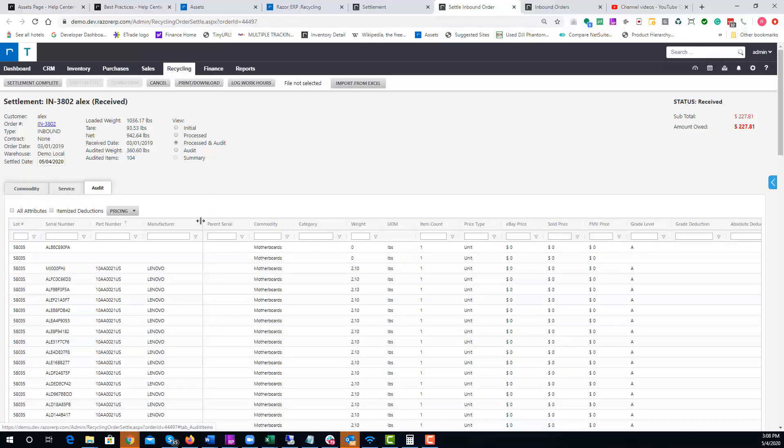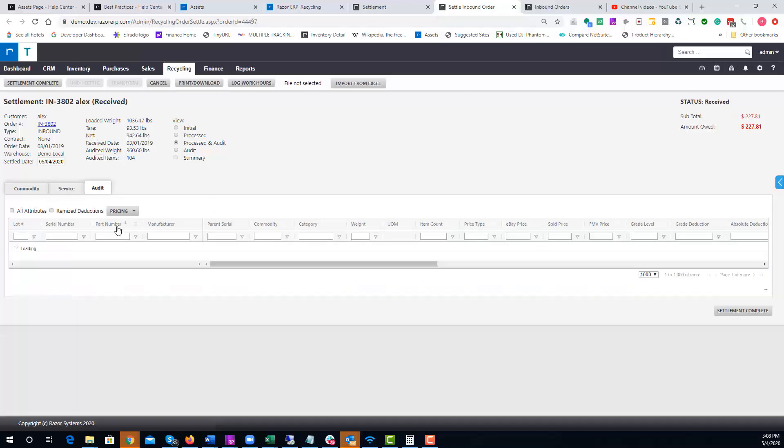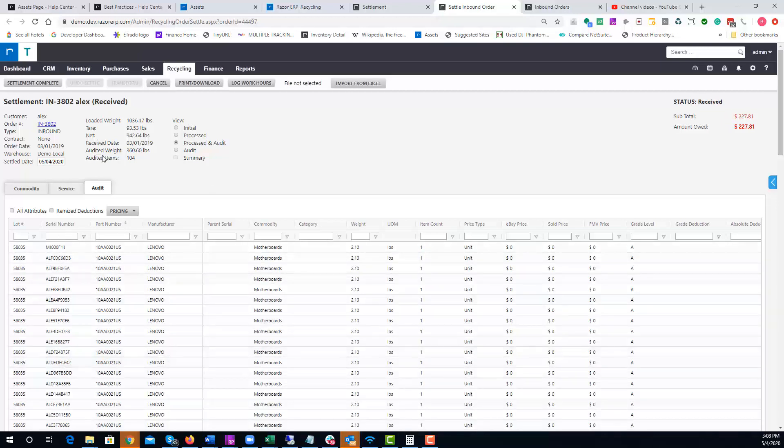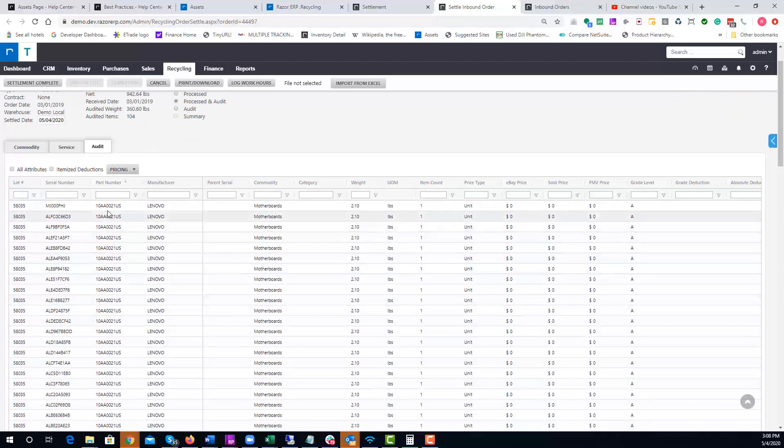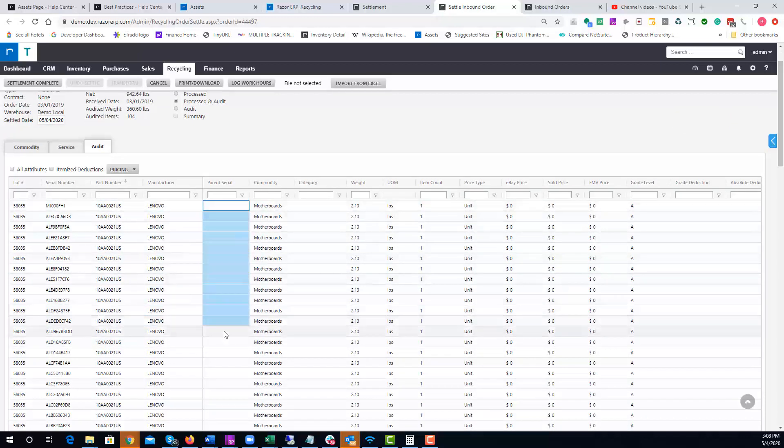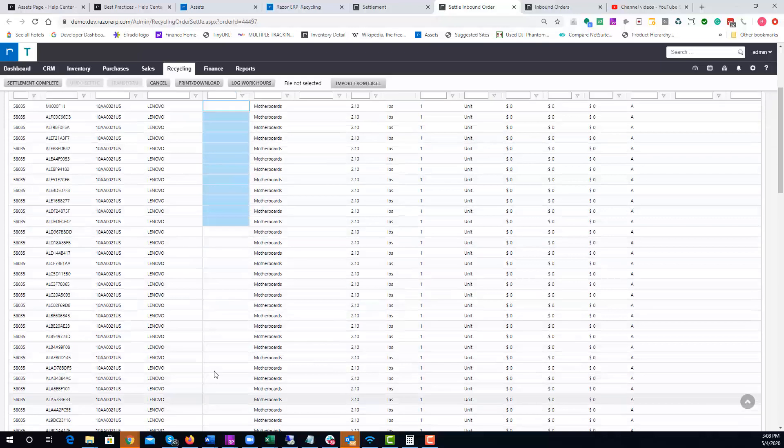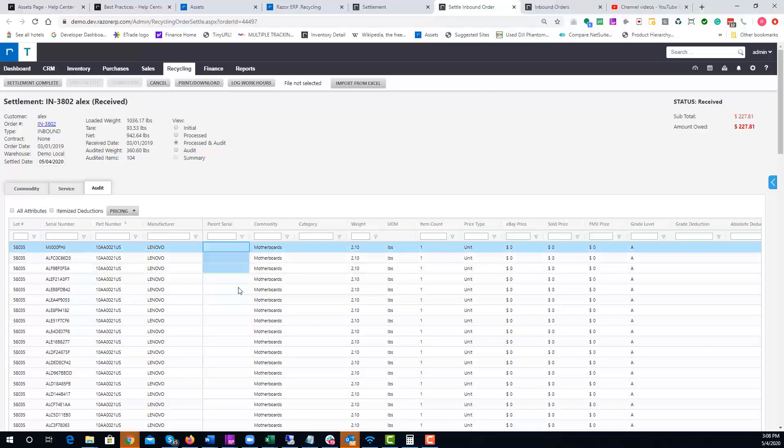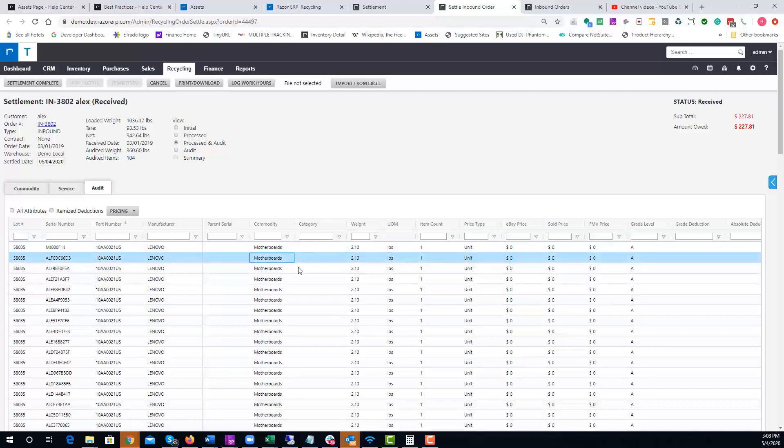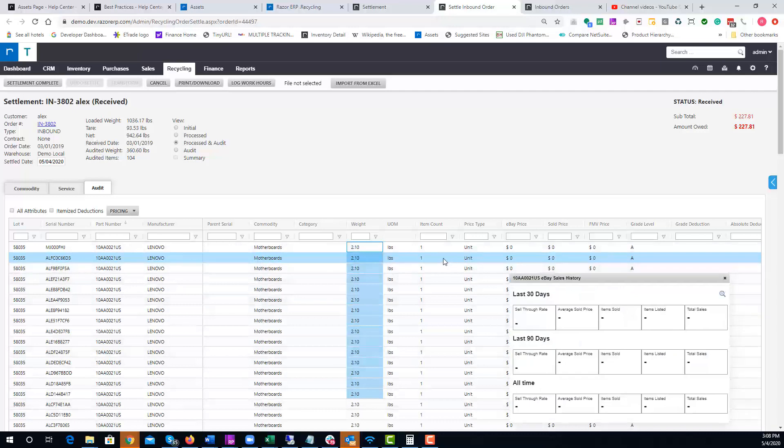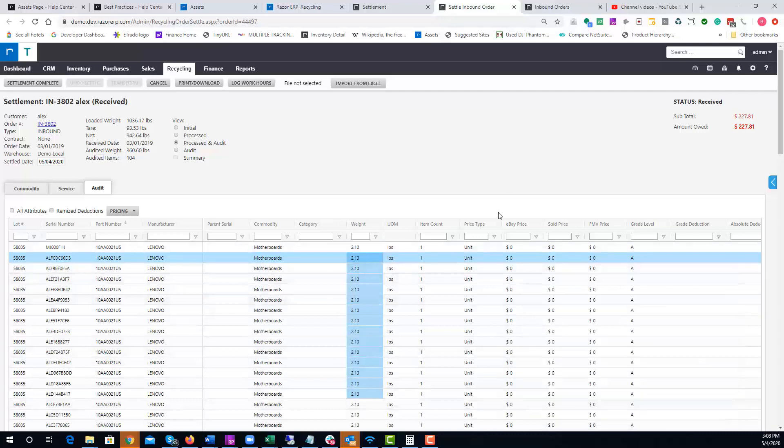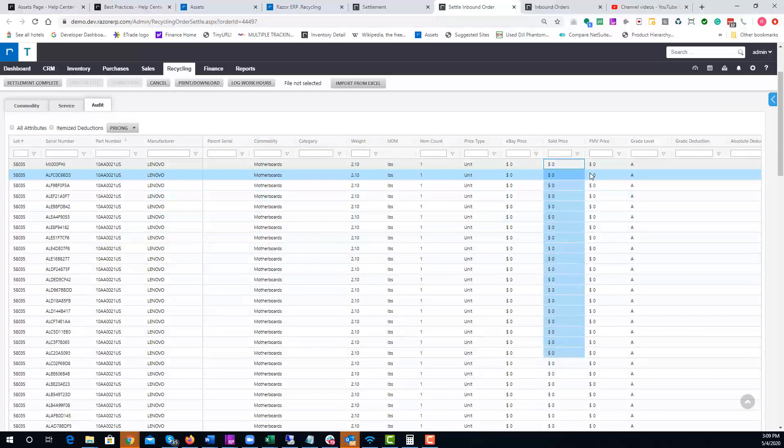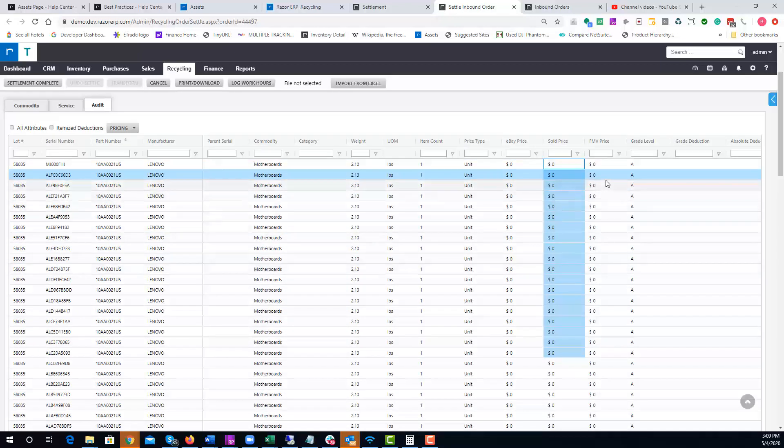Now under Audit, this has a lot of details. You're going to be looking at basically everything that was audited in the system for this particular order. You can see the part number, the manufacturer, if there was a parent-child serial number. If you get any part harvesting, this would show you the parent serial the unit came out of, category of material, weight of the items, item count, price type, if the item sold before you settle the order.